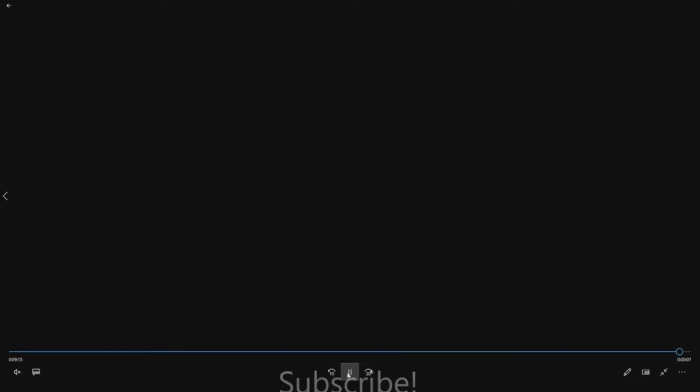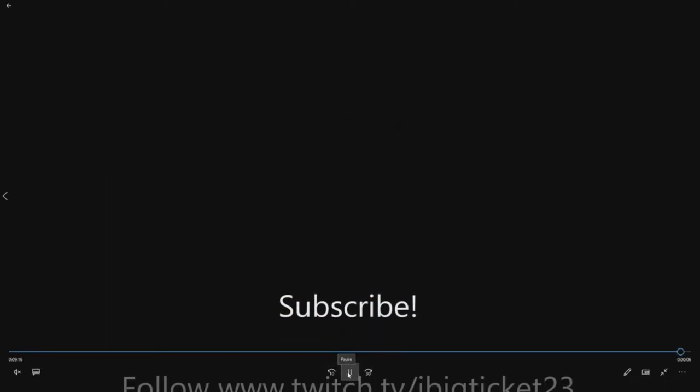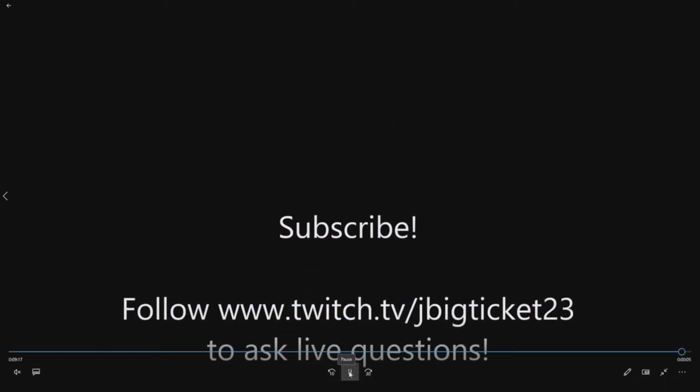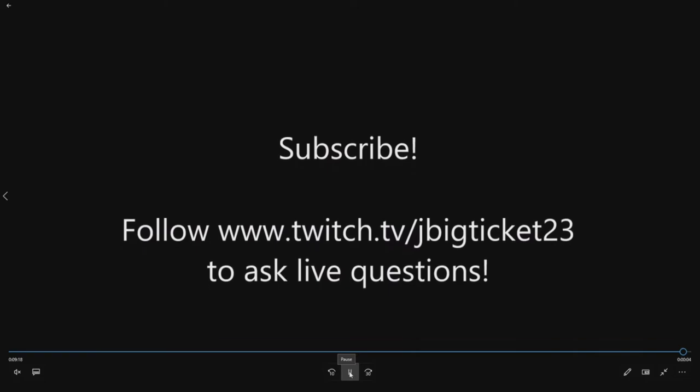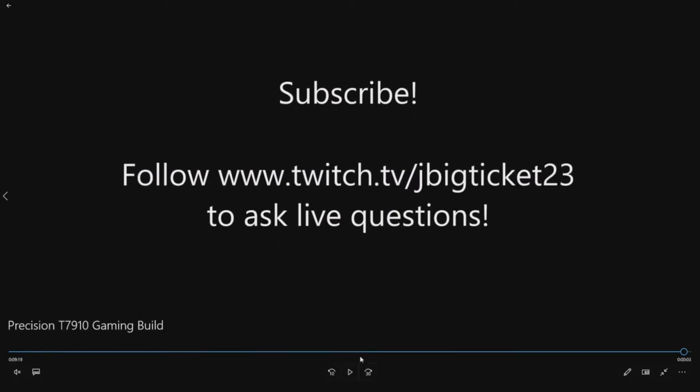If we haven't covered it there's a request a topic tab on the top of the page. Click on it. Submit it. We'll try to cover your topic as fast as we can.